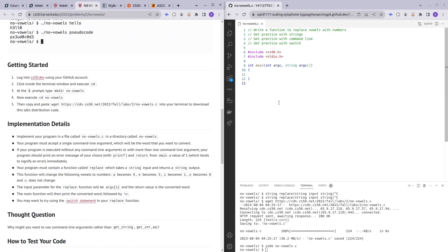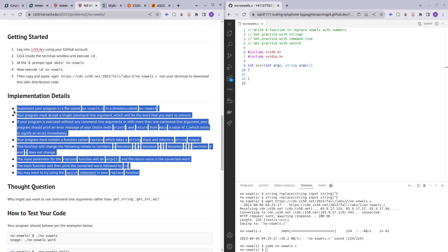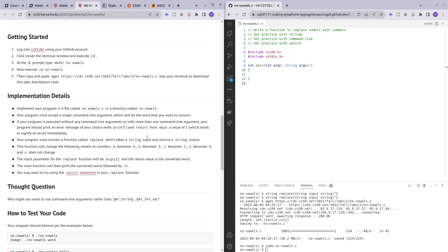We have the no_vowels.c file and here in the article we have a step-by-step solution on how to solve this problem, sort of like pseudocode, and I'll be using this from here on.